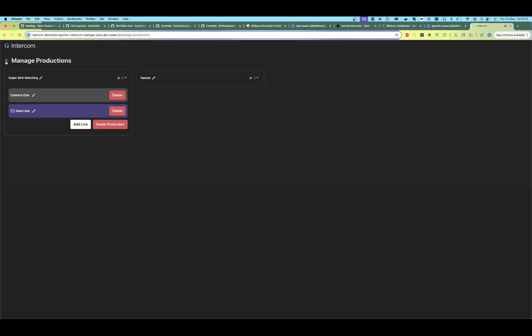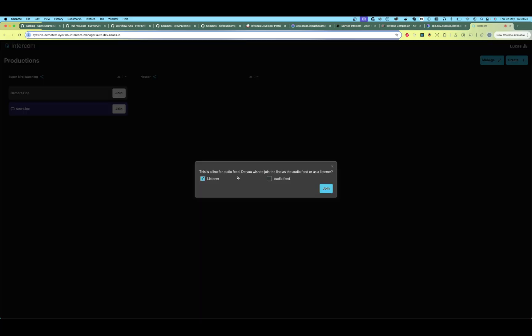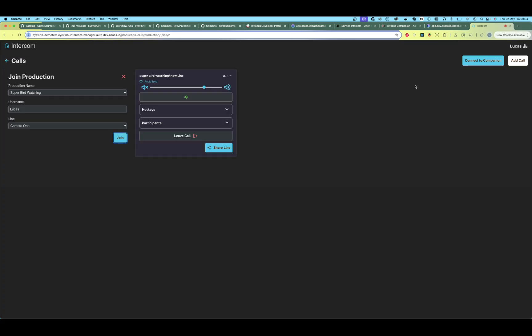So what is this new audio feed line? Let's join it — we will join it as a listener. The audio feed line is a bit different from the other lines: you cannot talk in this line as a listener. This is meant for the program feed, so that everyone can hear it and no one can talk in that line. We've joined our audio feed line, but now let's join some other lines as well.